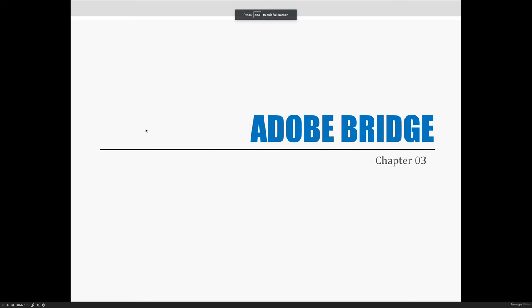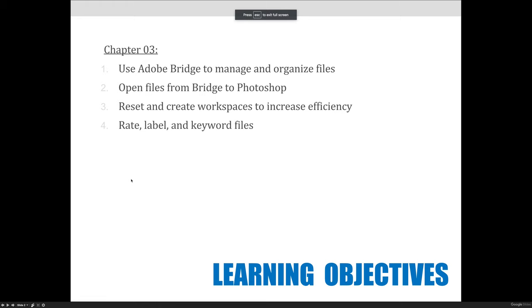Our objectives for this lecture are to talk about what Bridge is and how it is used to manage and organize your files. We'll talk about opening files from Bridge into Photoshop, but you could actually open files from Bridge into a variety of software applications. It doesn't have to be Photoshop.